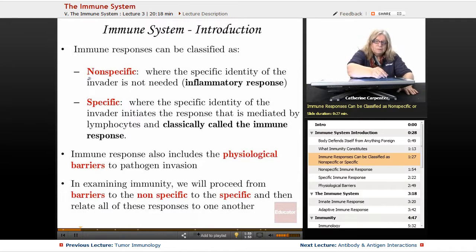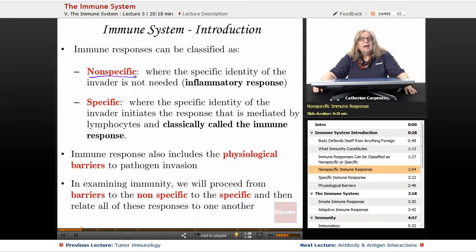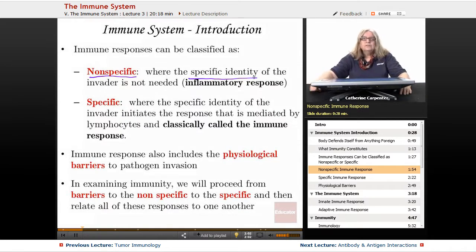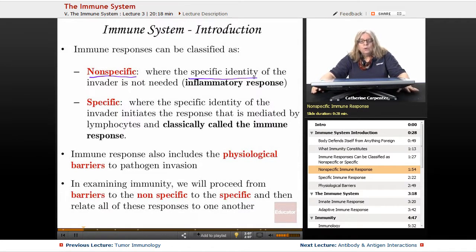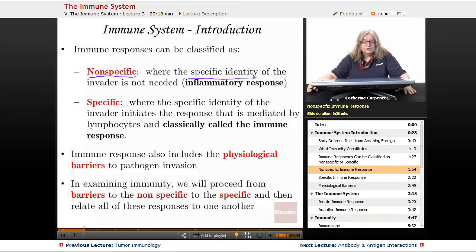The nonspecific aspect of immunity includes barriers, and also different mechanisms that are inherently present in the body that don't require identification of the pathogen. They are there basically as a nonspecific barrier.